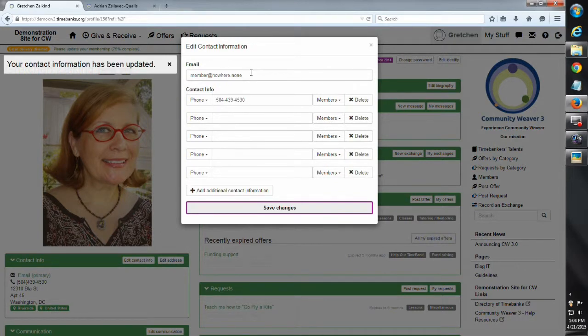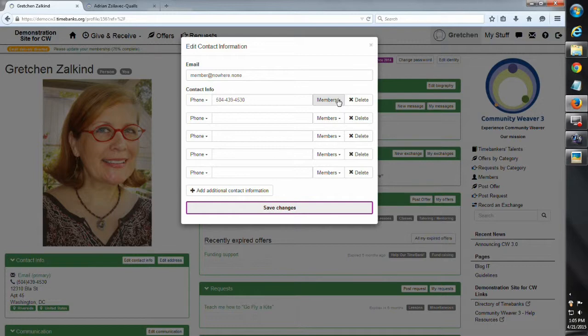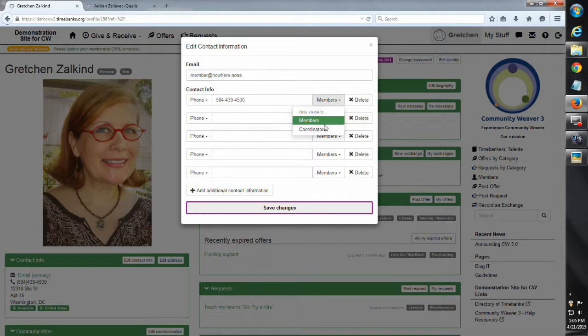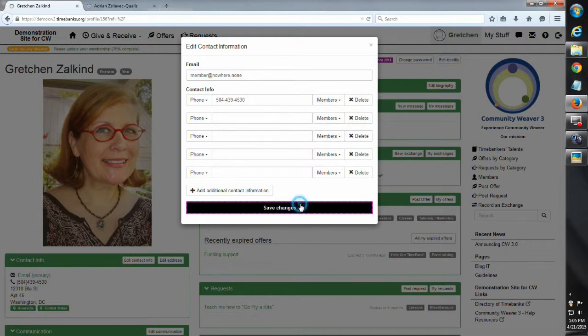So you want your regular email and your phone numbers. And you can decide, do I want this information to only be visible to the coordinators and the leadership of my time bank? Or do I want it visible to everyone? Personally, we use the phone a lot here in New Orleans. So I want my phone number visible to everyone, but that's really up to you. Pick the one that you want and save those changes.